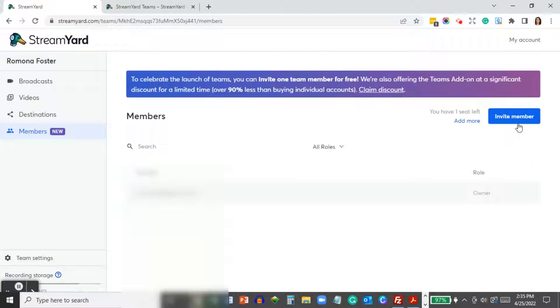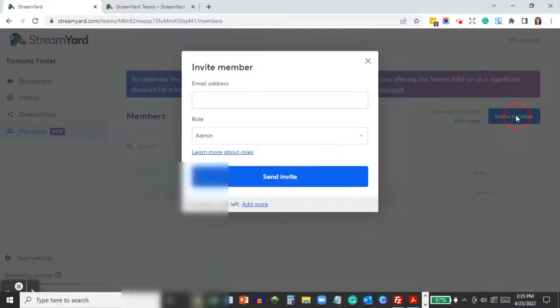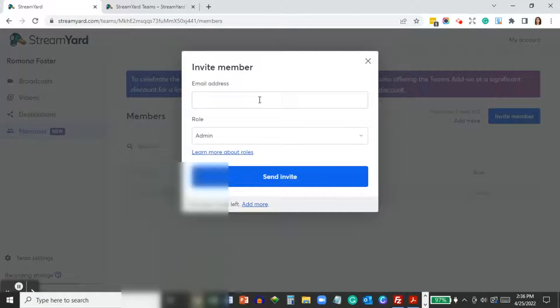Once you're in the left navigation, go ahead and click on the Invite Member button.